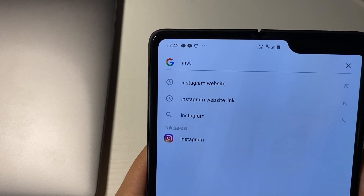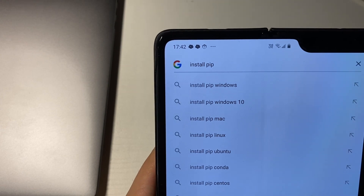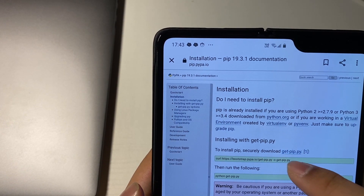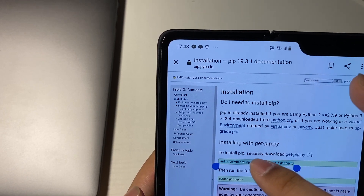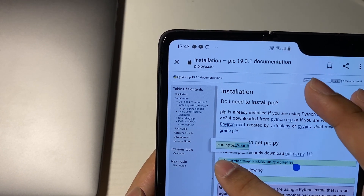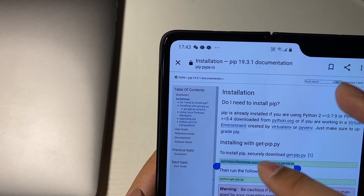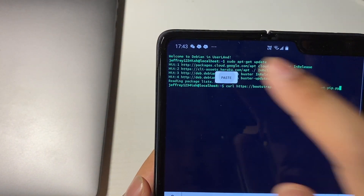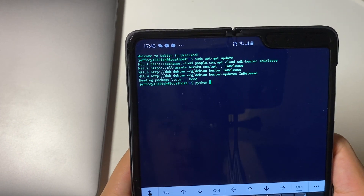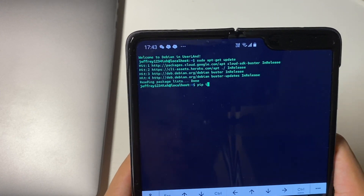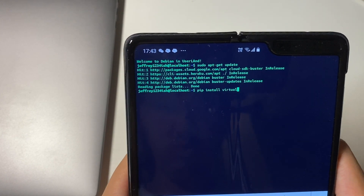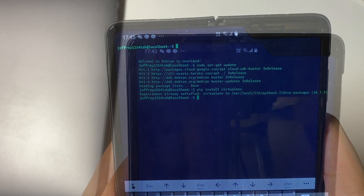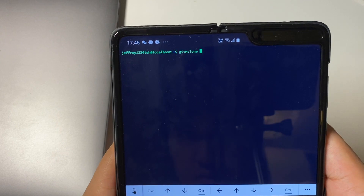From this point onwards it really depends on what you're programming, but in my case I'm using Python. So we have to get pip, the package manager for Python — just go ahead and download pip and it will install. After downloading pip, go ahead and install virtualenv, which is one of the most important tools in Python development.